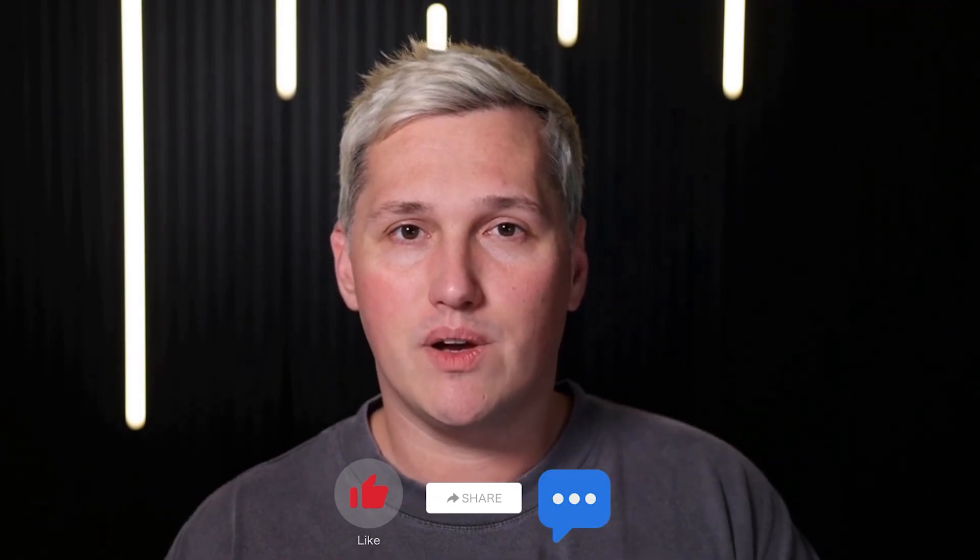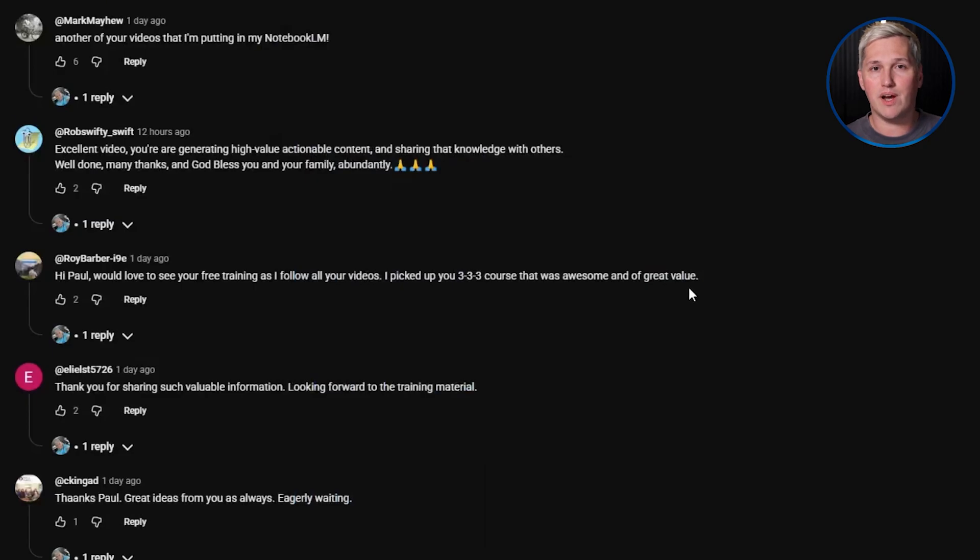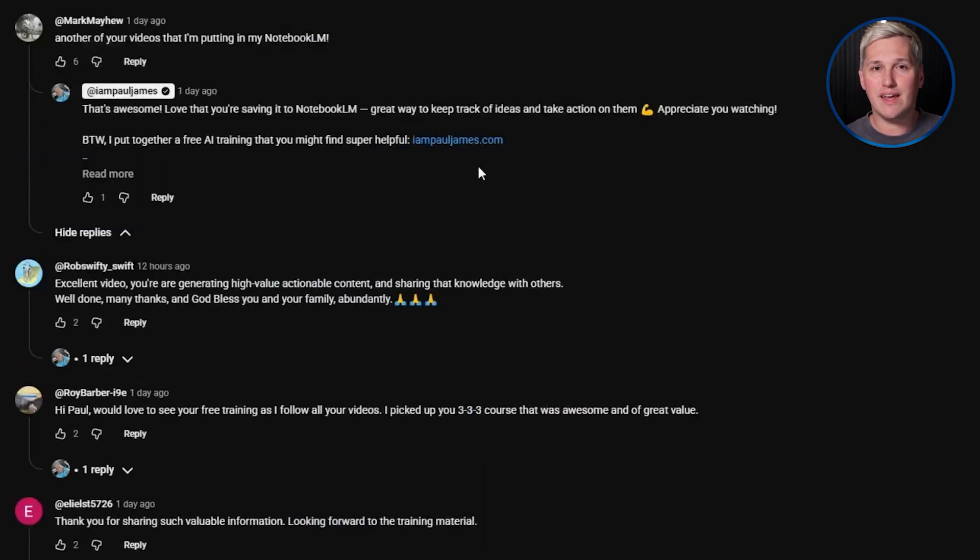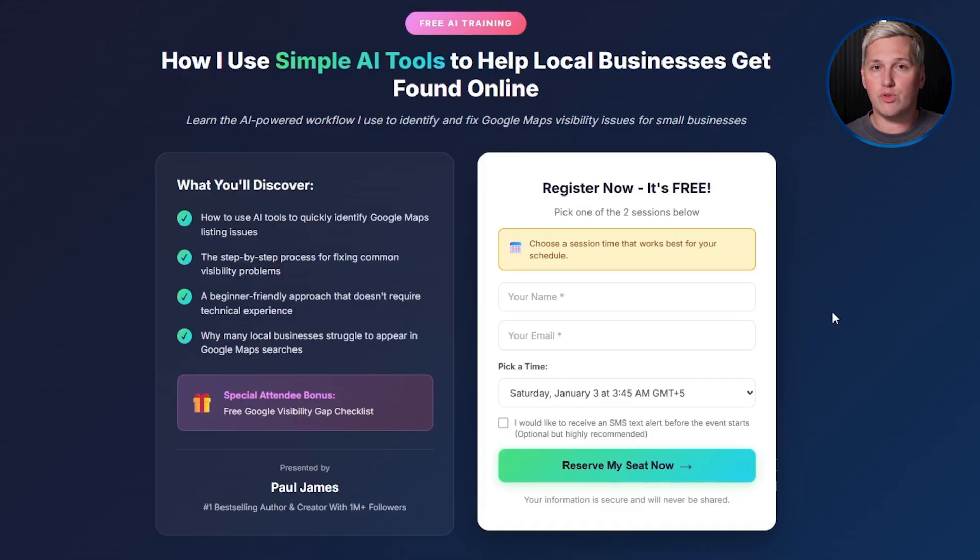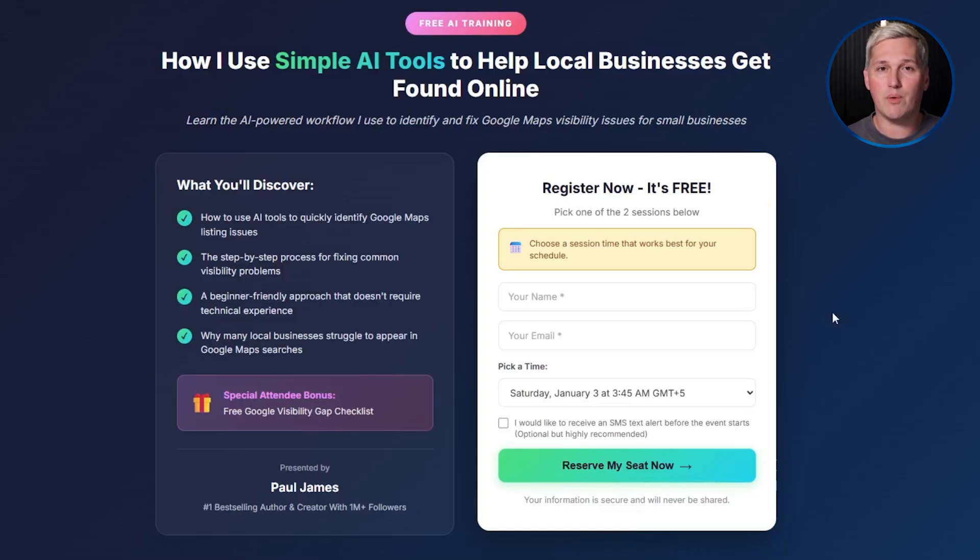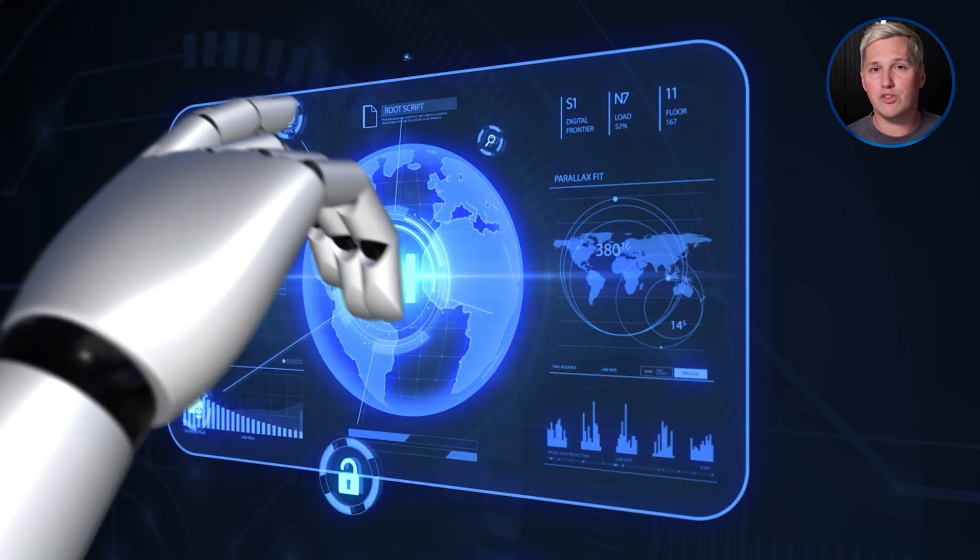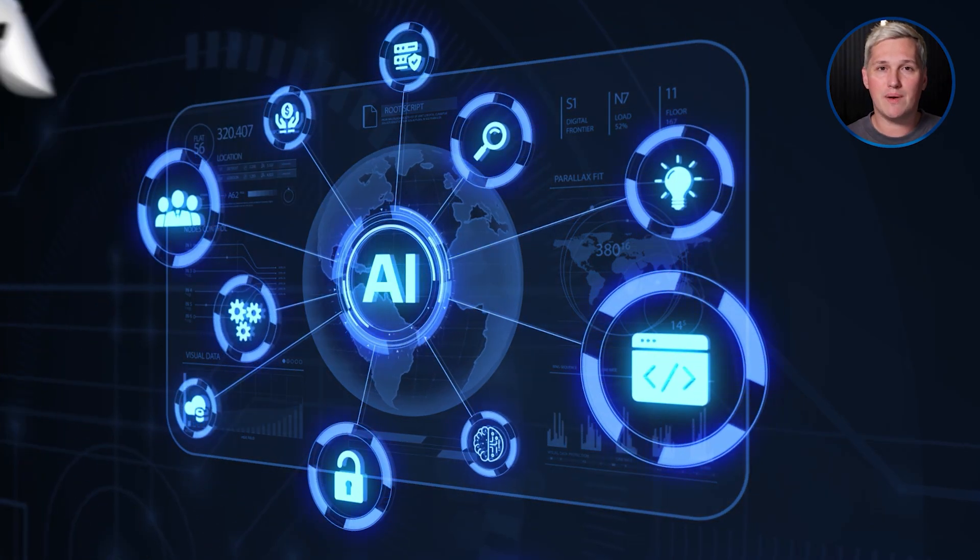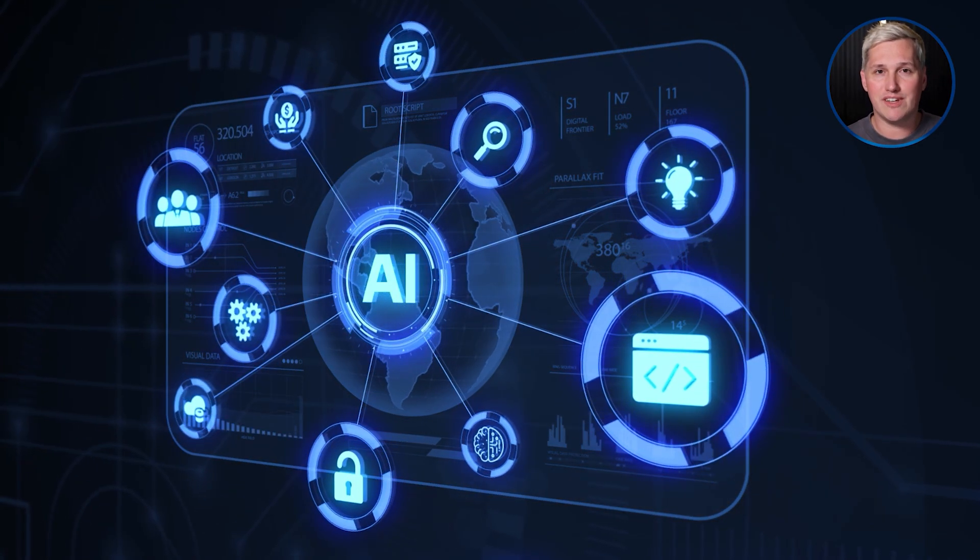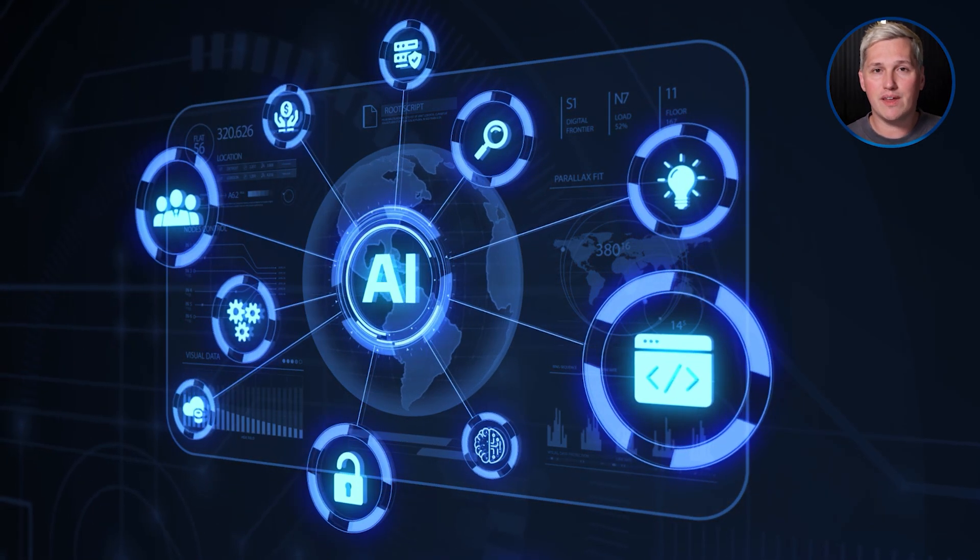If you drop a like, share this with someone who needs it, and comment below, I'll reply with a link to that free training that shows you how to turn AI tools into actual income. And again, I won't try and sell you GoHighLevel because there's free tools out there now that do the same thing just as good.